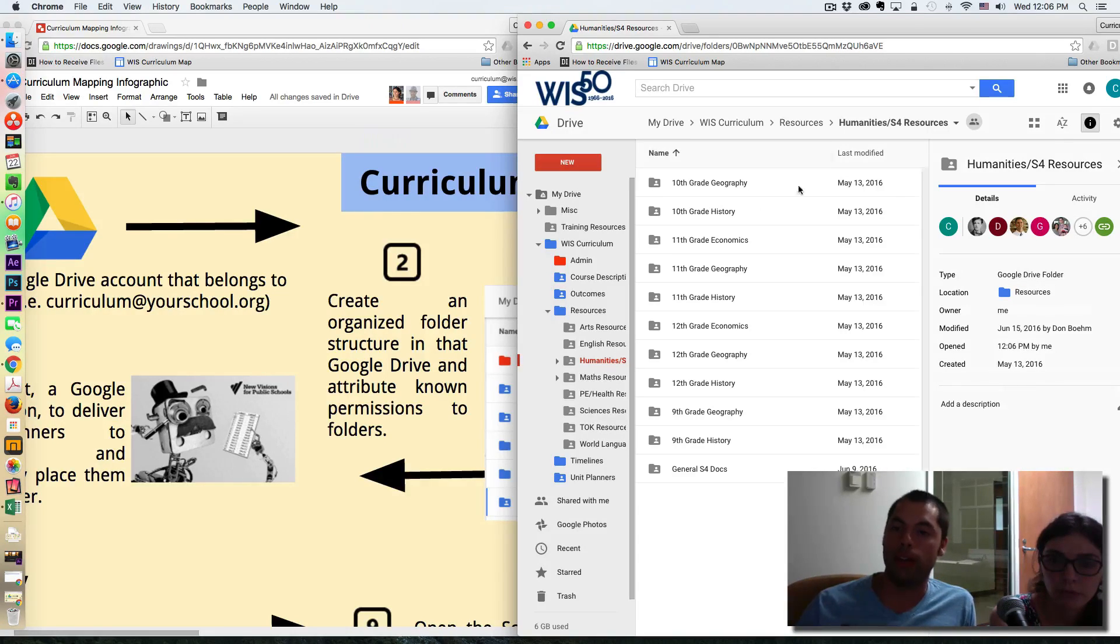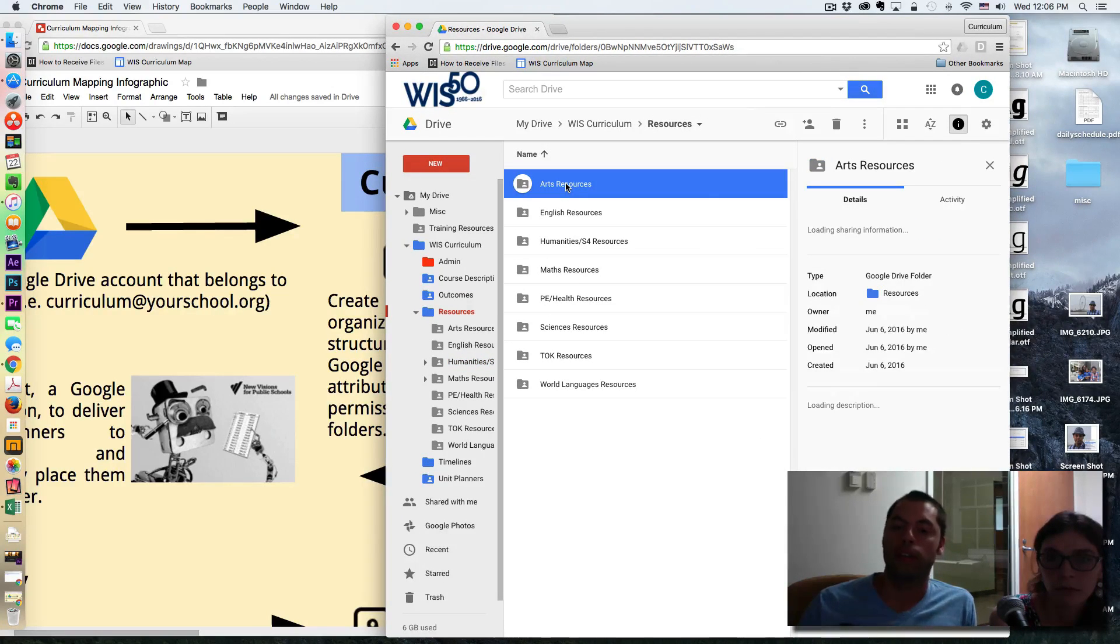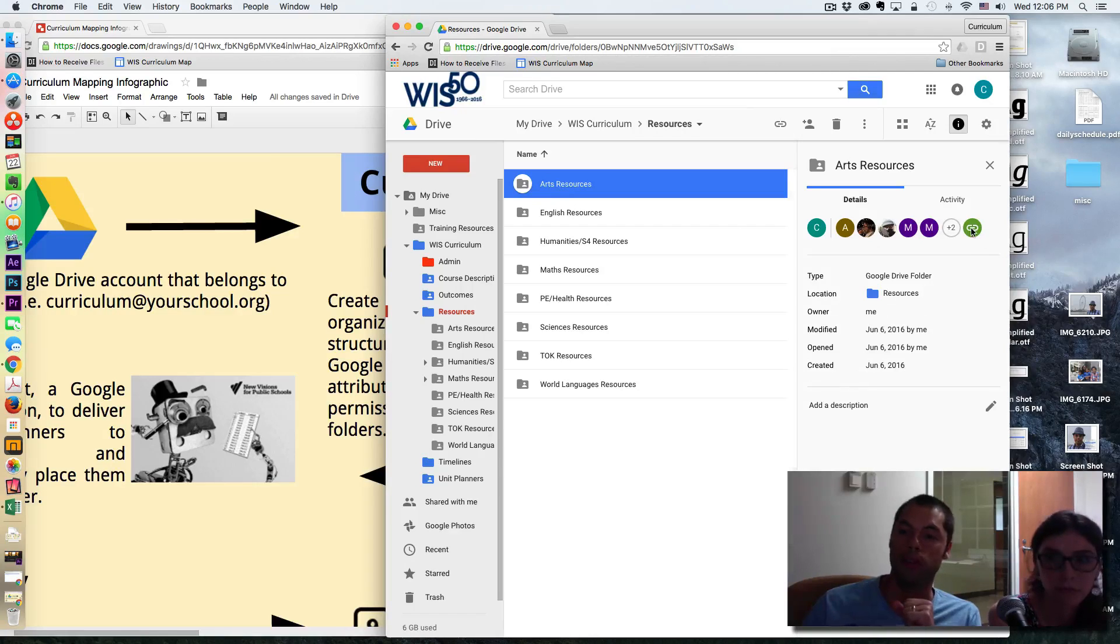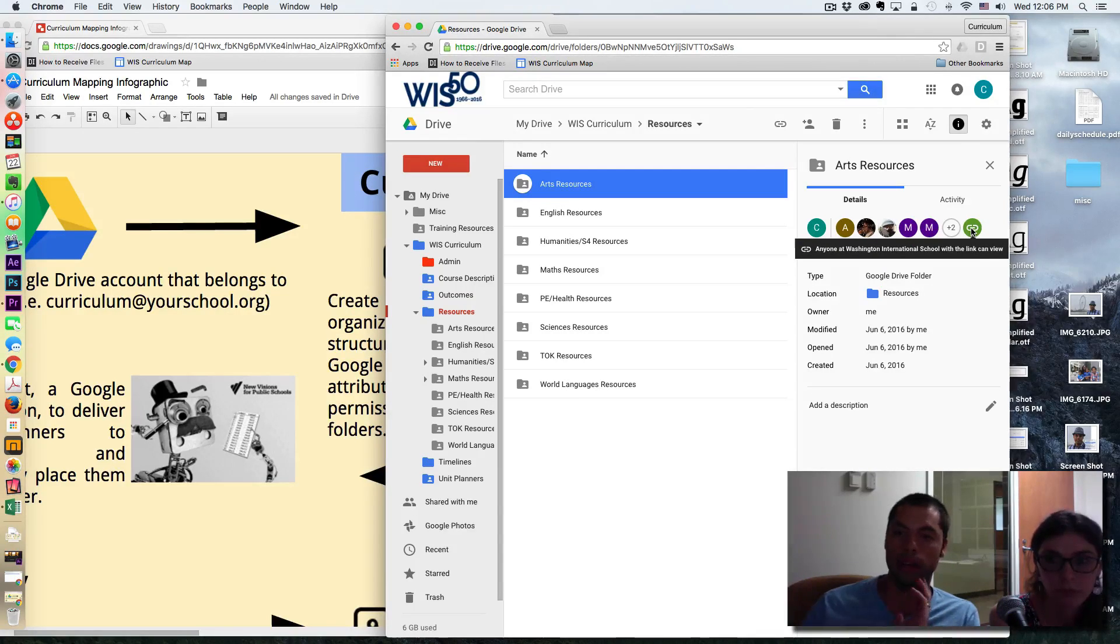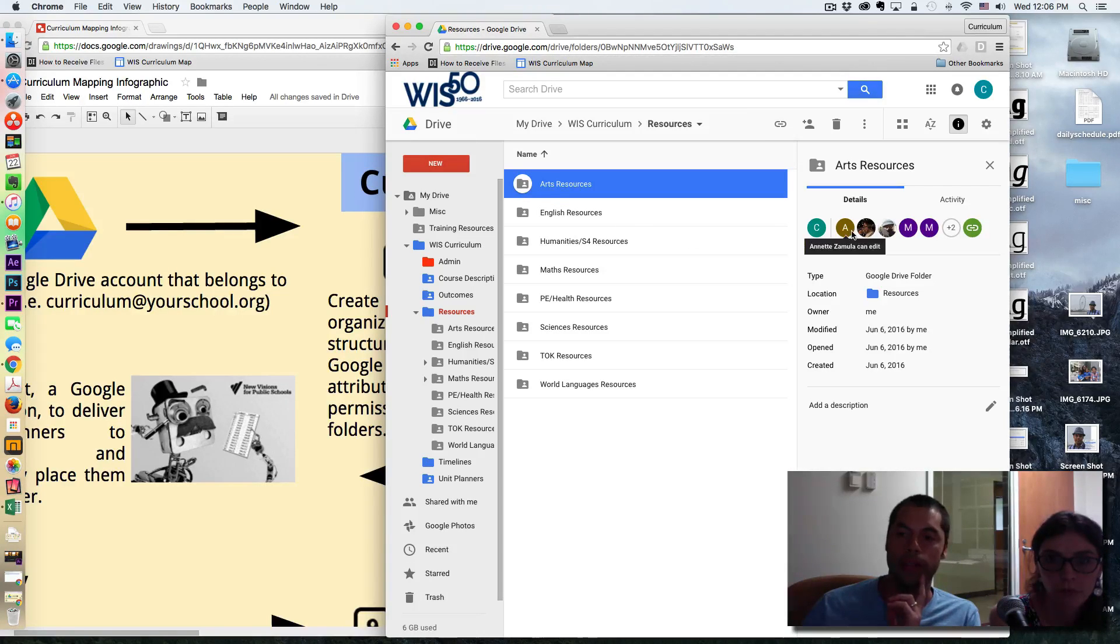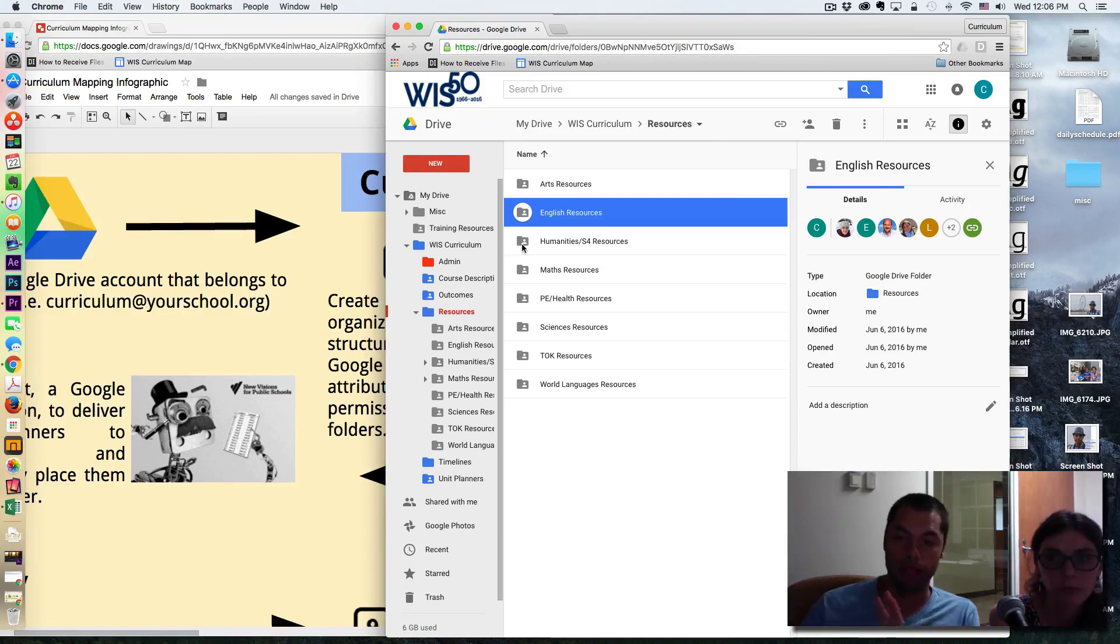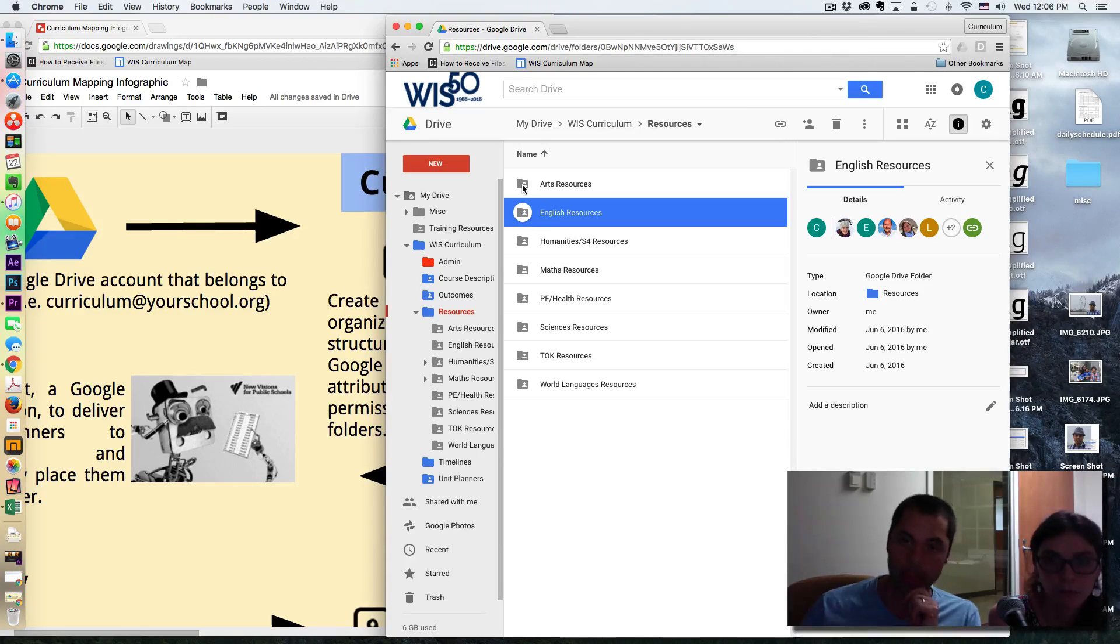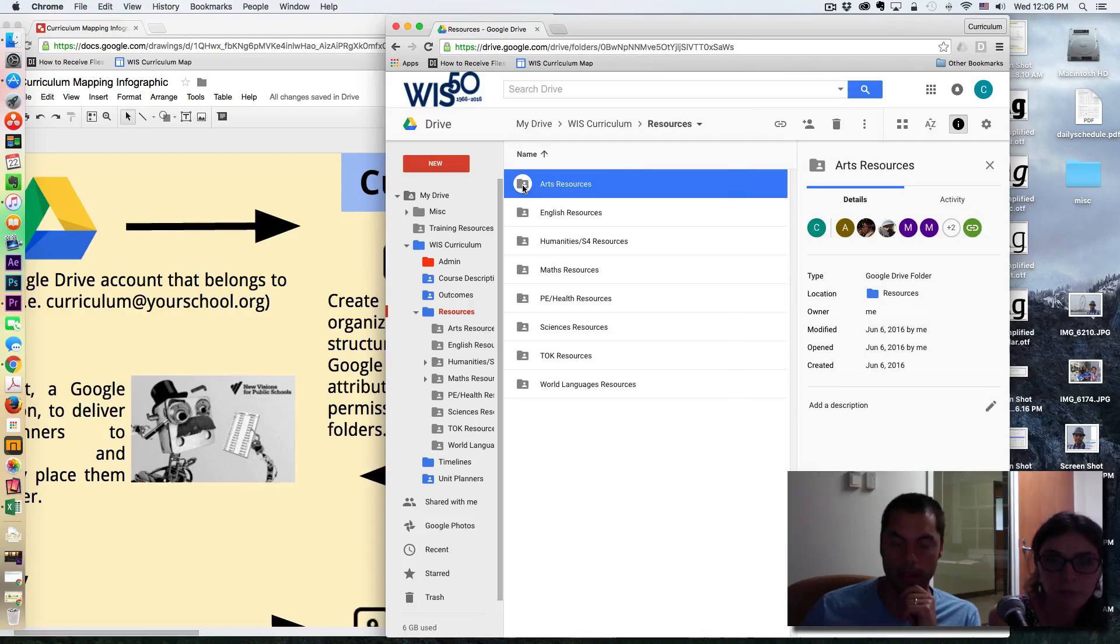So this... And for permissions, these are typically distributed to each department. So in this case, the whole school would have viewing access to this folder. So anyone at our school can see what's in here. However, only people in the arts department will have editing access to it. So that's how we've organized all of these folders. It really gives ownership to this resource to the members of that subject area, and yet viewing permissions to everyone. So that is the resource folder.